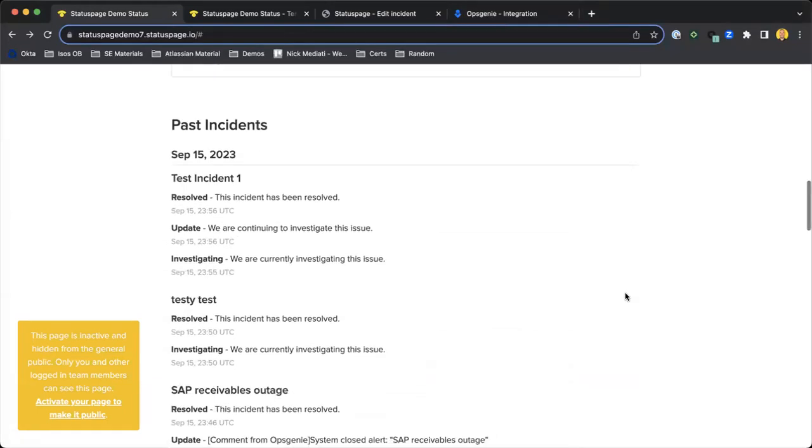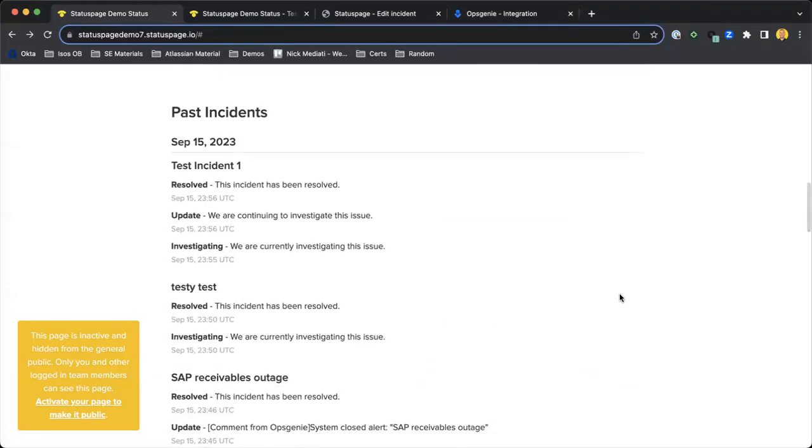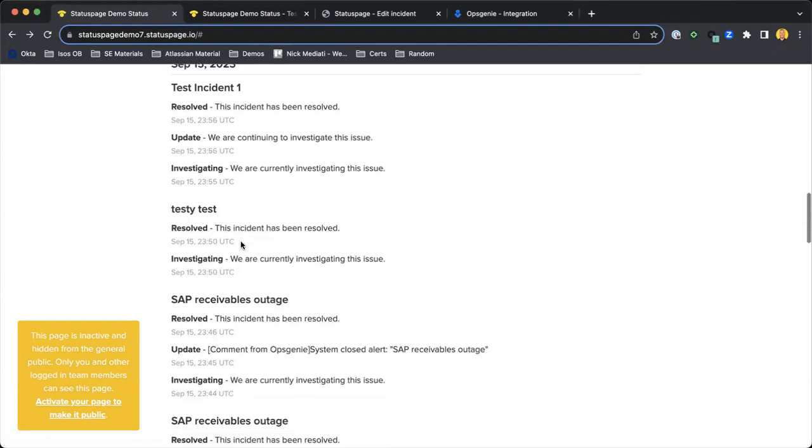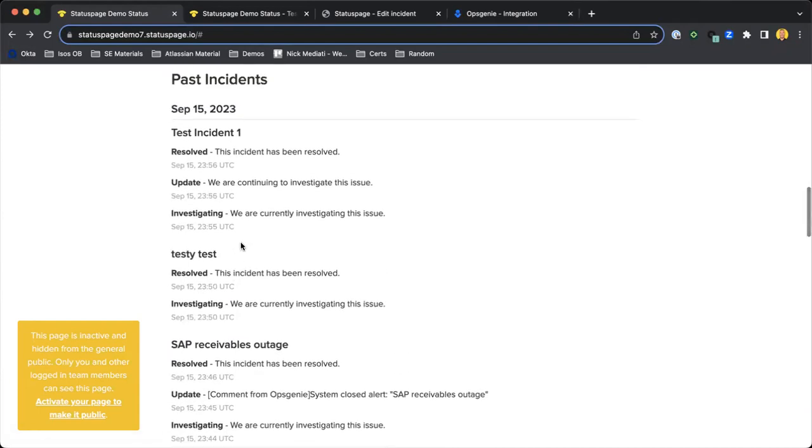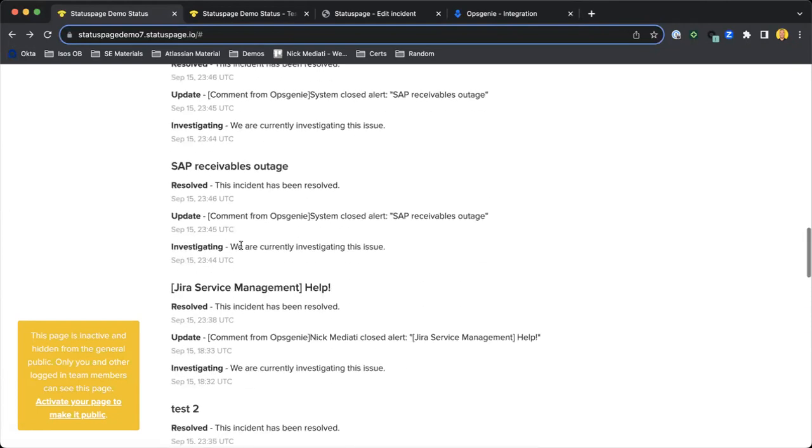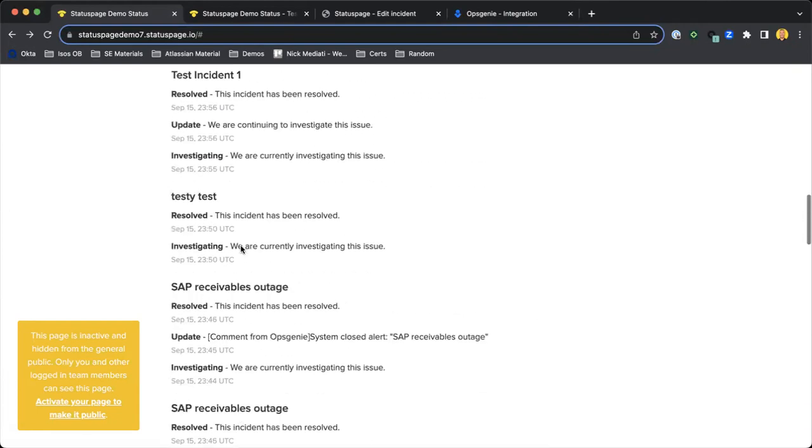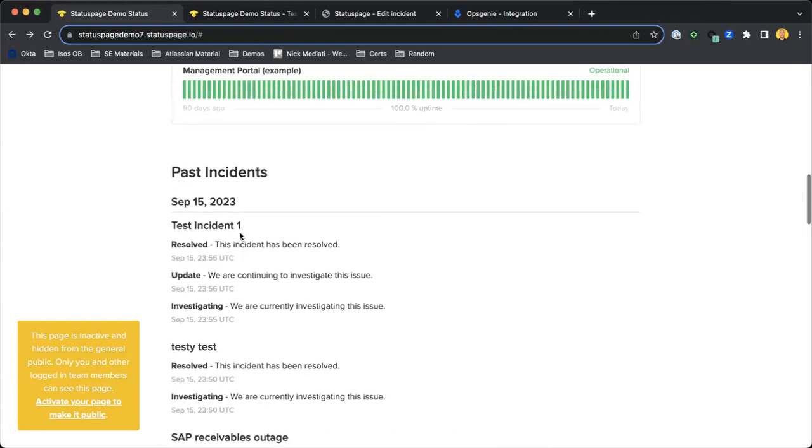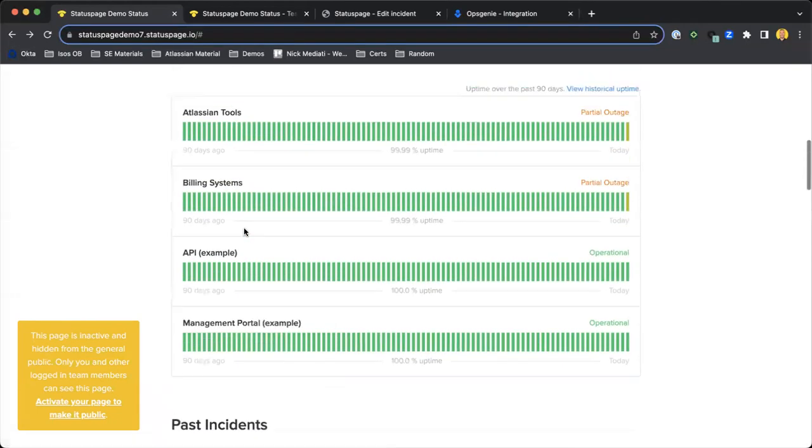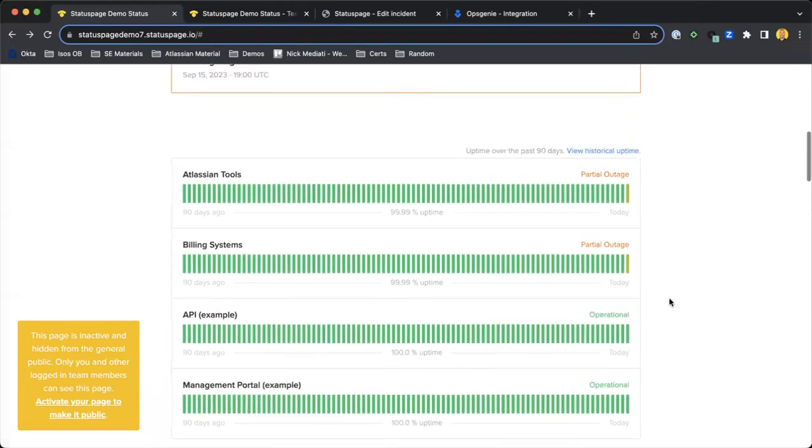Lastly, we can take a look from the Status Page customer view at past incidents. Any incidents that have been raised and closed out will show up here as well. There's a number of test incidents that I've raised here.